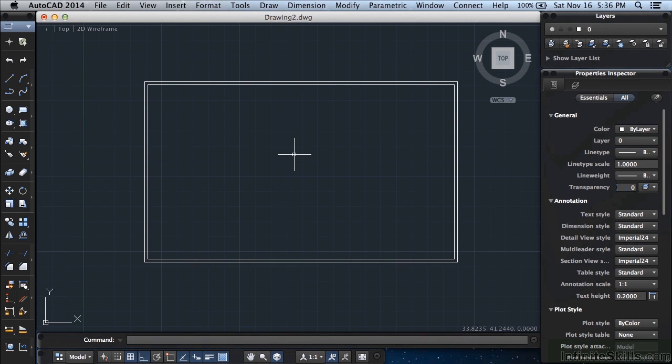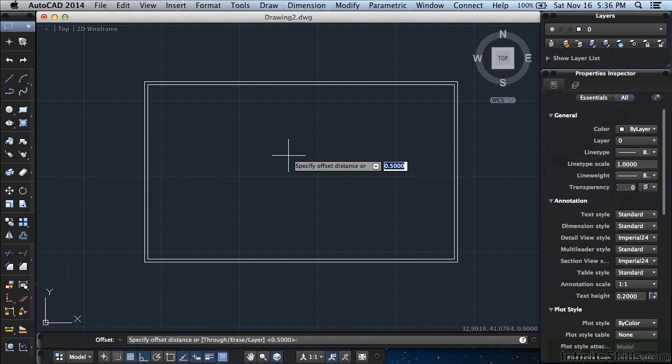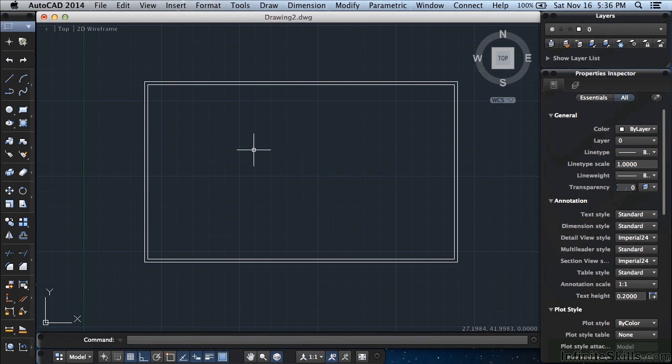Press return to finish off that command. So pressing return will finish a command and if I press return again it will restart the last command that I did. In this case it's offset. Press the escape key to cancel out a command. Sometimes you might have to hit it a couple of times. Over the years I've just developed the habit of pressing escape key two or three times automatically.